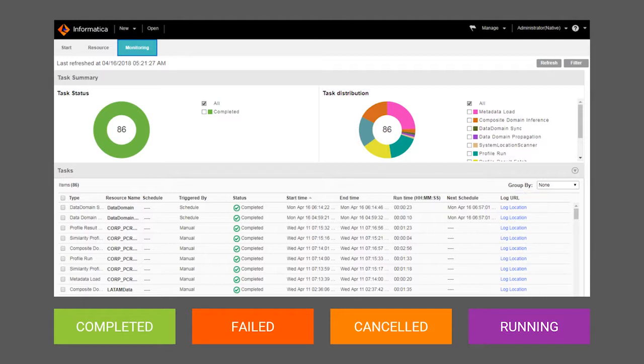In this video, you will see how to monitor based on resources and tasks.